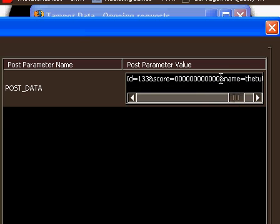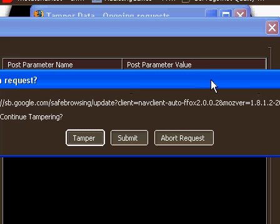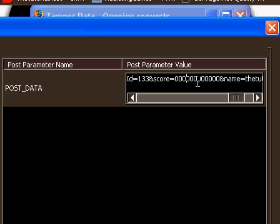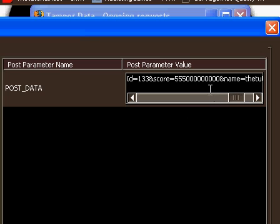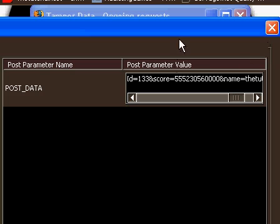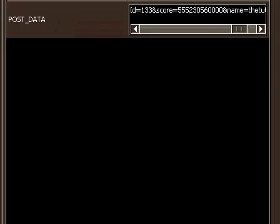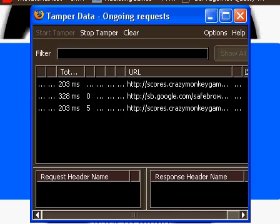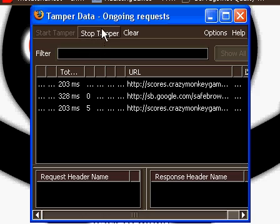00000, whatever. You can change that to whatever you want. Hold on, I'm gonna change it to 55523, five six, whatever, as an example. Click OK, then hit stop tamper, exit that.